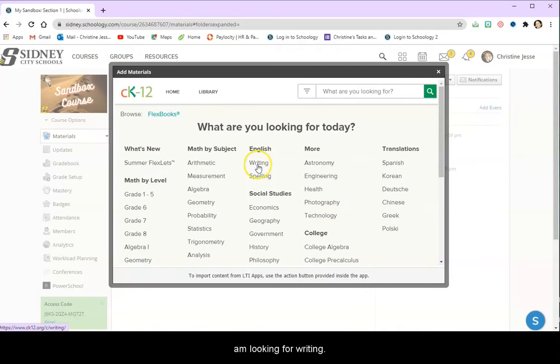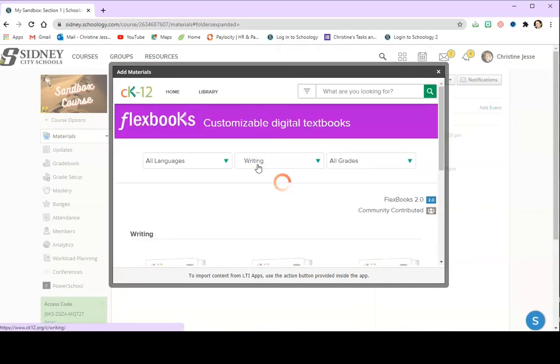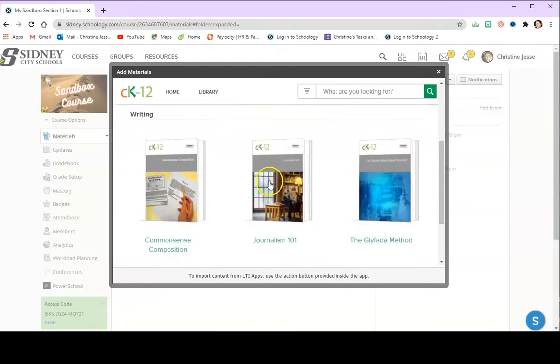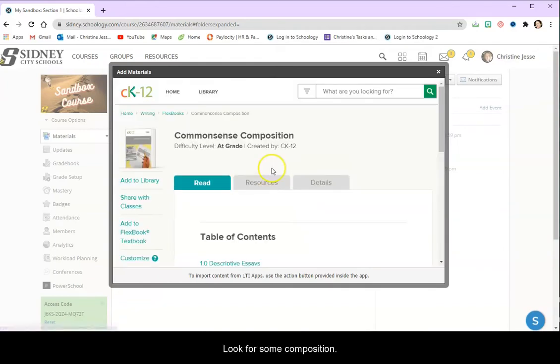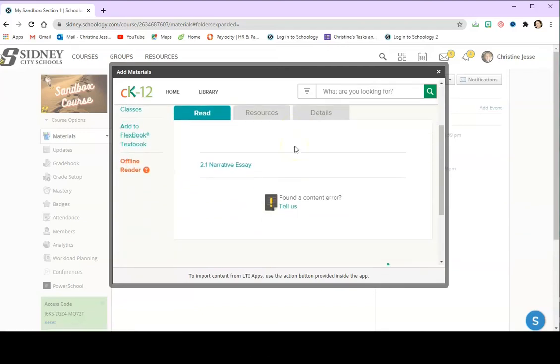So let's say I am looking for writing. I want to find some composition and we're going to do a narrative essay.